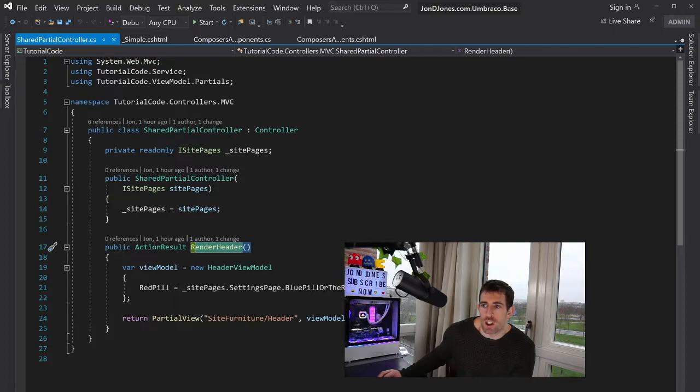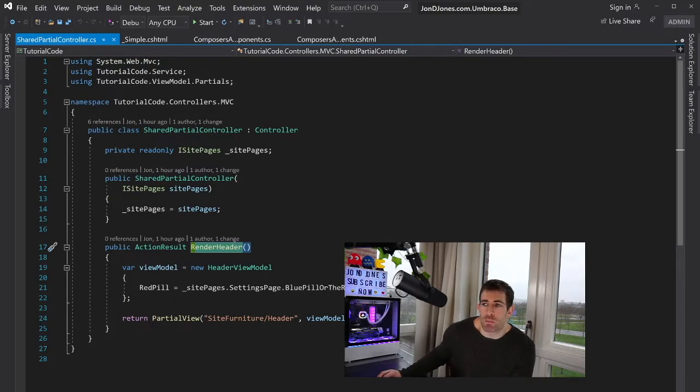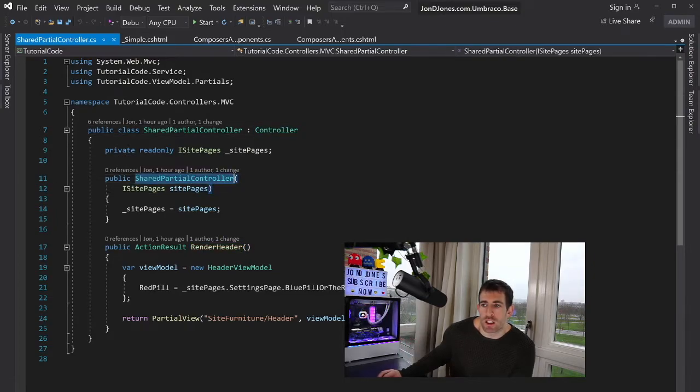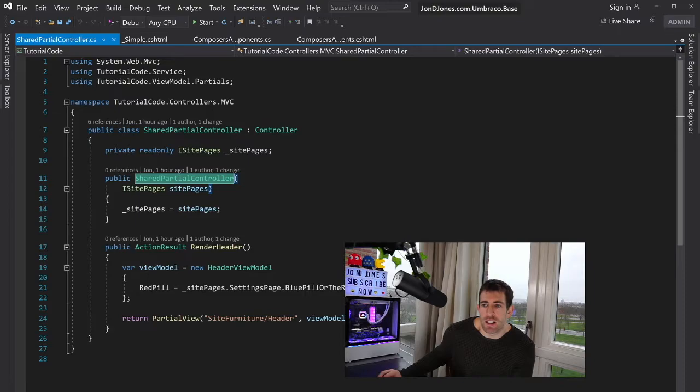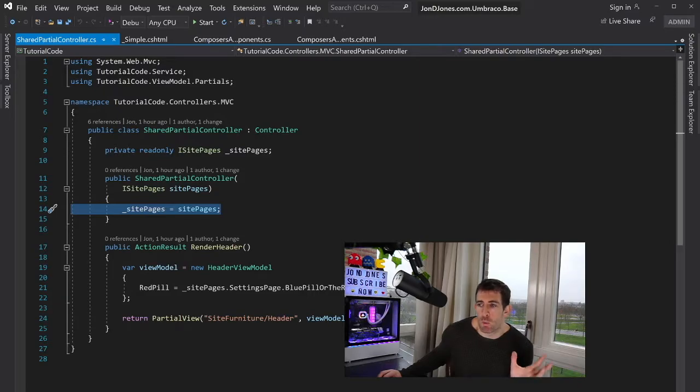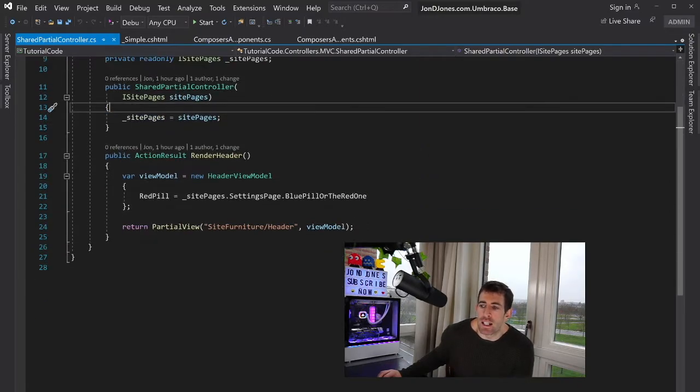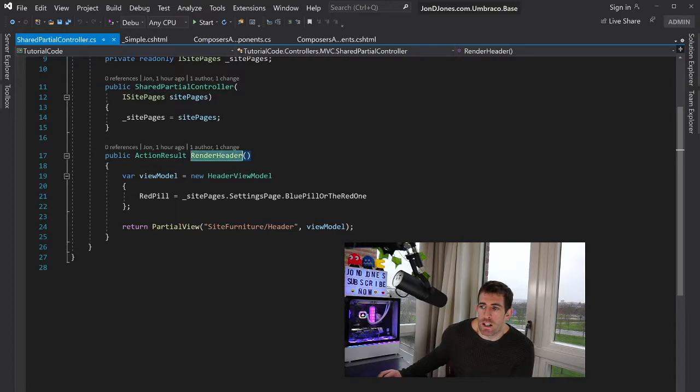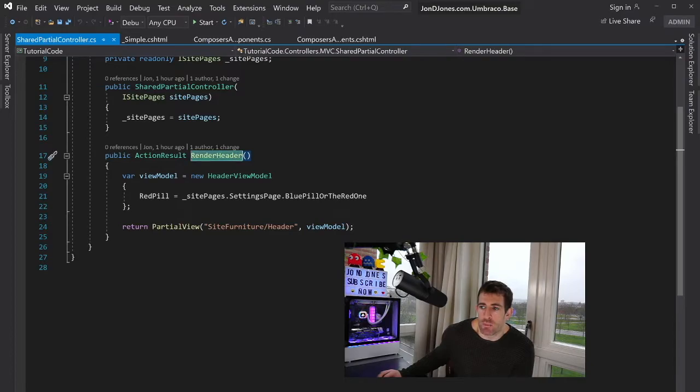So as you can see, I've got shared partial controller. This hasn't been registered in Umbraco. This has got nothing to do with Umbraco. It's using the default MVC controller. So it's got a constructor. And as you can see here, I'm passing in iSite pages. Now this was created within episode 5. So watch that if you don't know what that is. And in here you can see that we have our render header action.